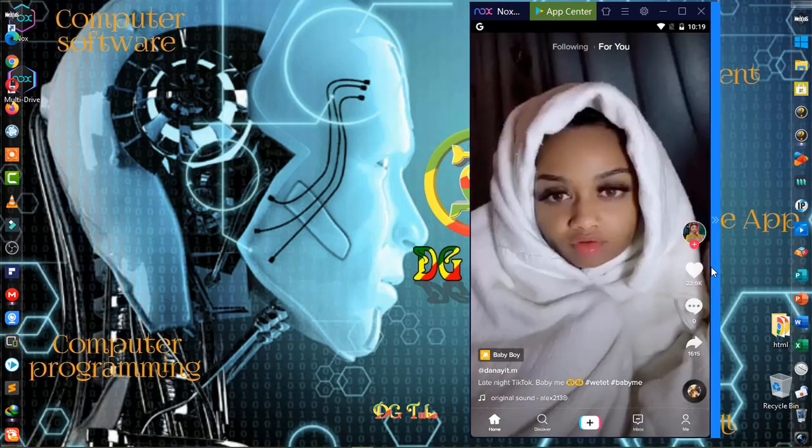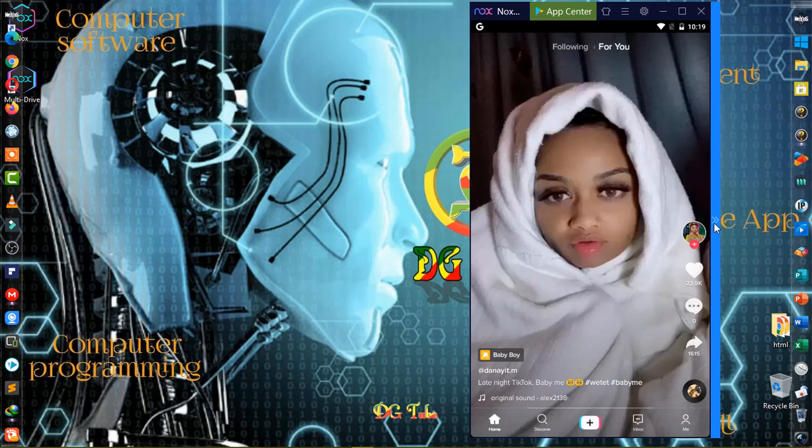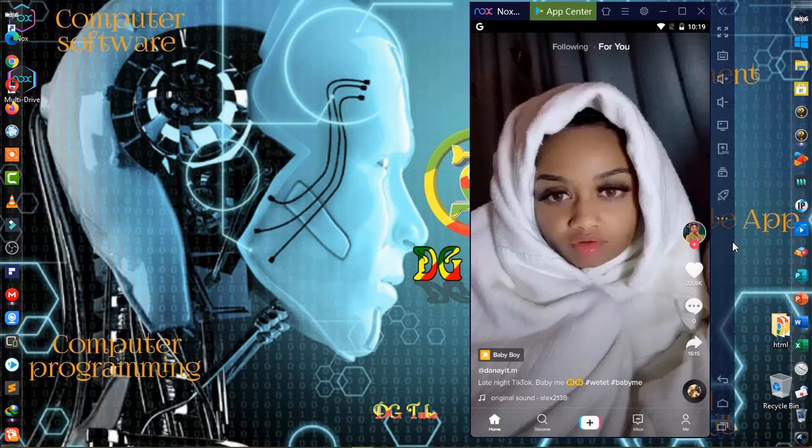This is a good example. You can see your thoughts and feelings.